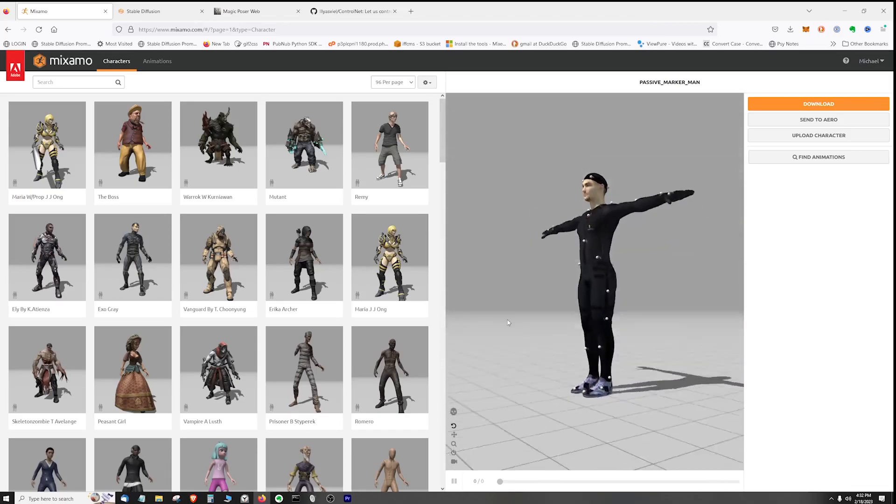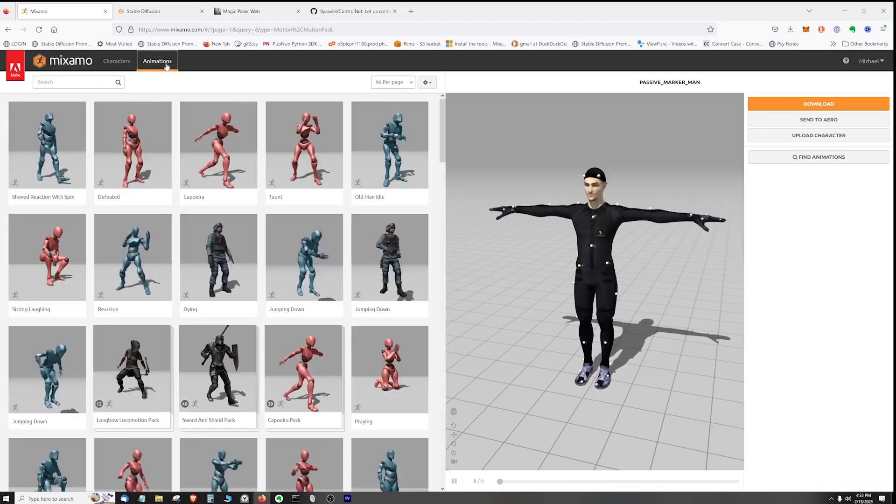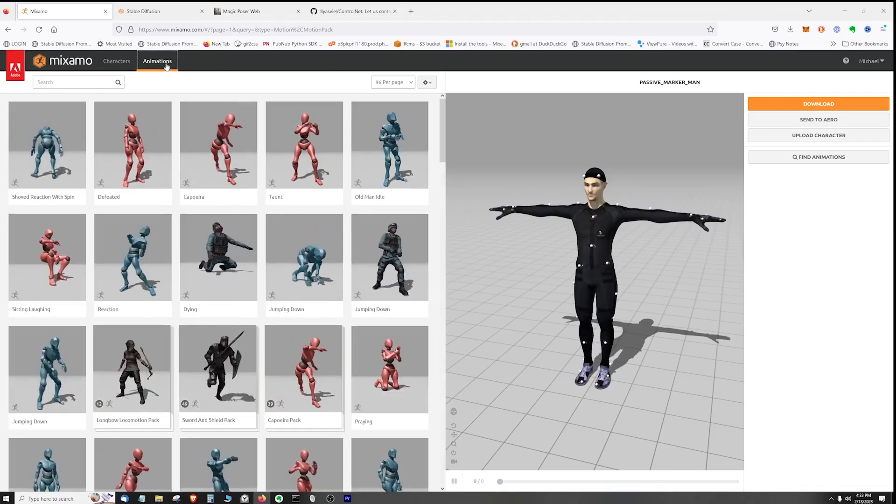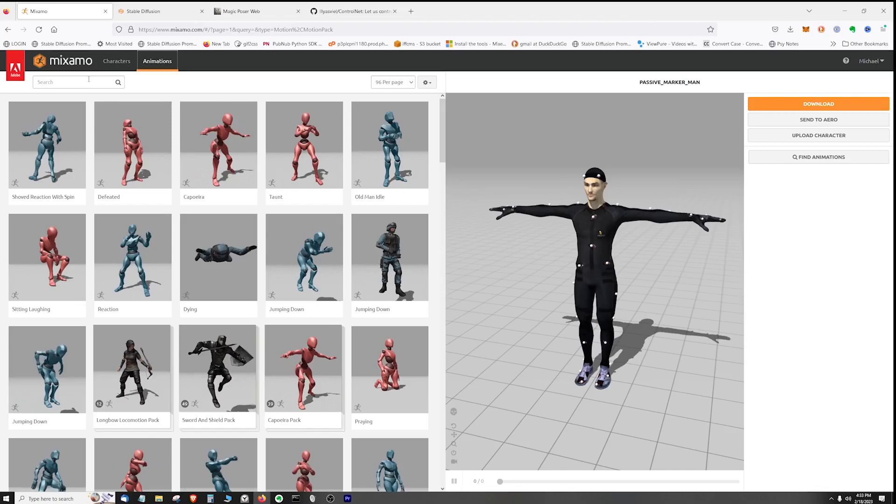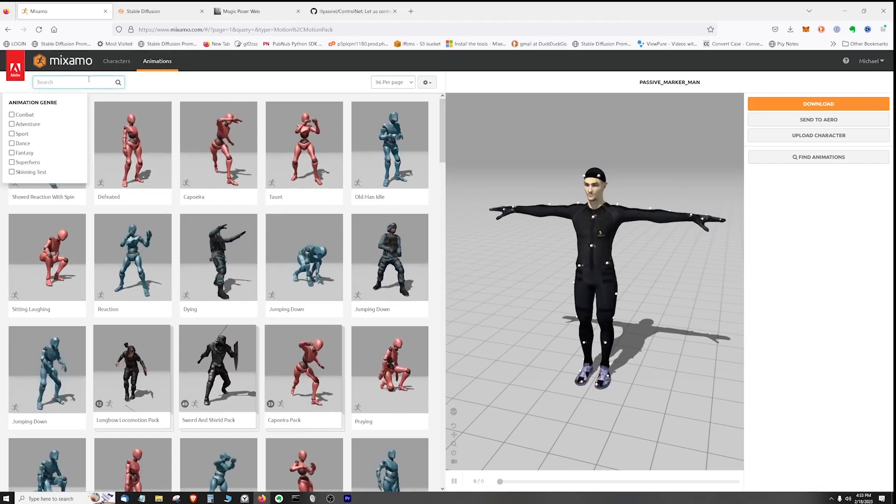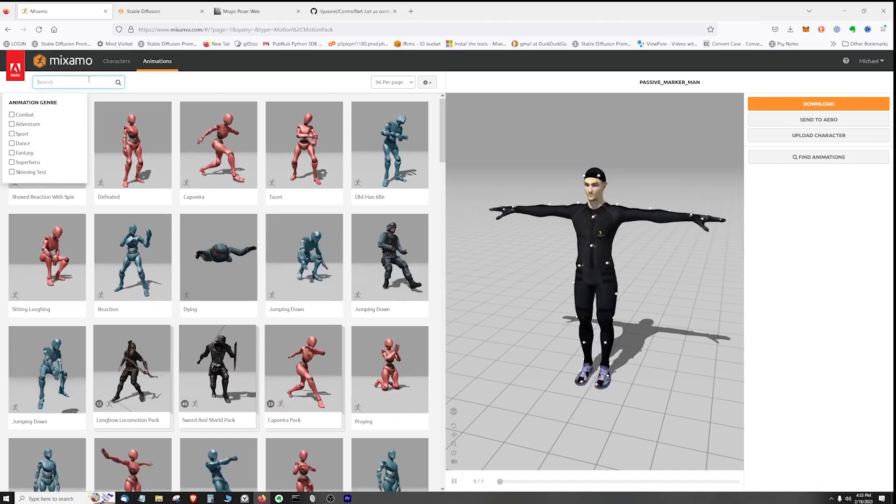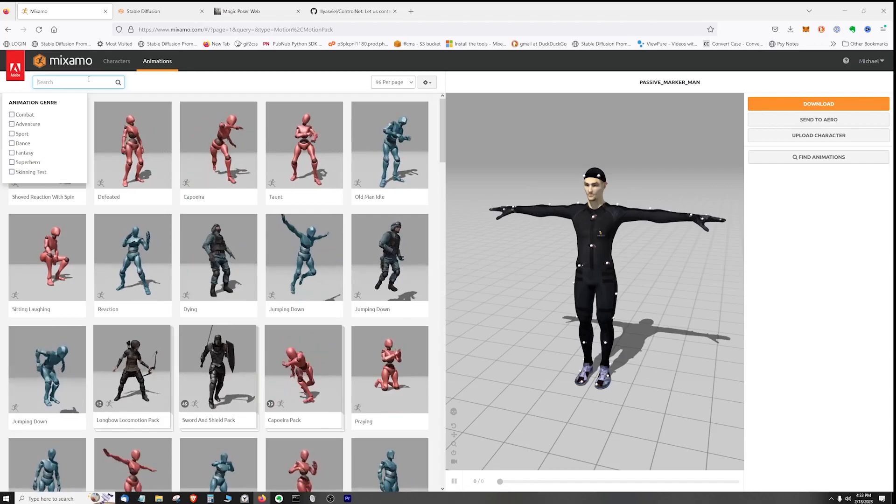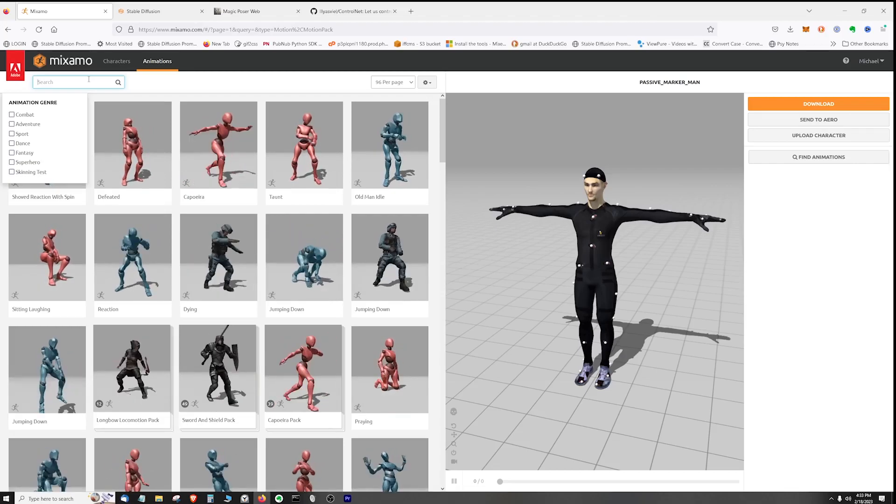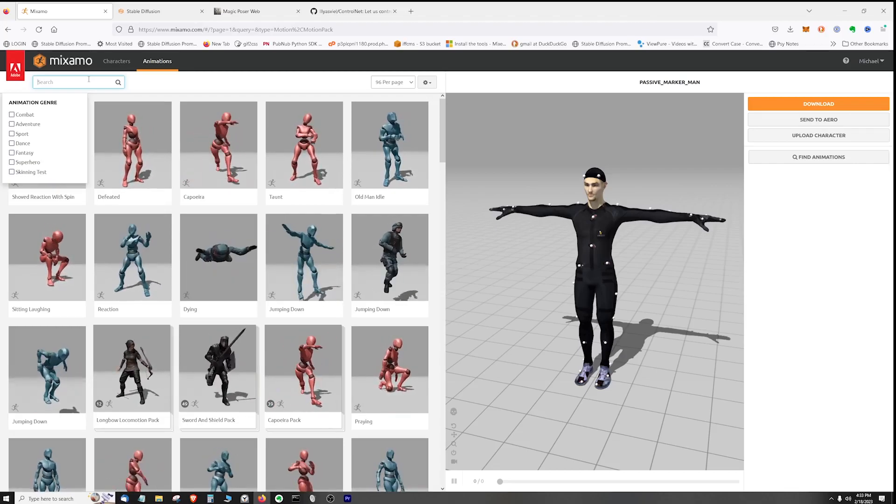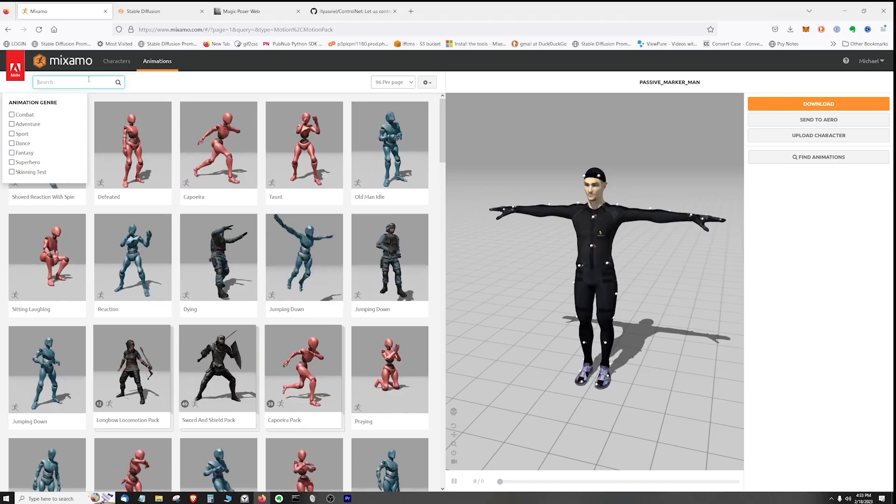The next step after you have your character is to go into the animations tab and find poses that work for your idea or find a pose that's appealing to you and you can work backwards and create an idea around the pose. One way to filter out poses from animations is just to type in 'pose'.